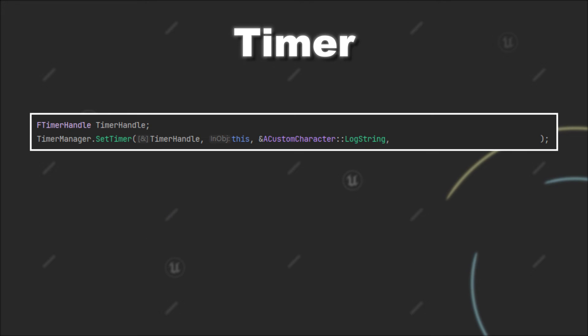After this, you have to provide the time for the delay in seconds. For example, if I enter 2 here, that means that this timer will call my function after two seconds.